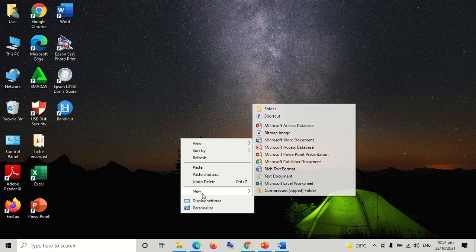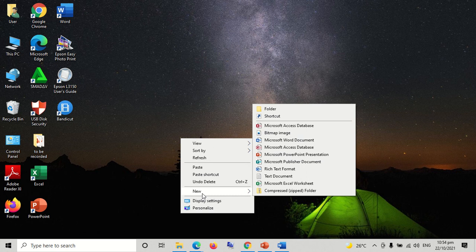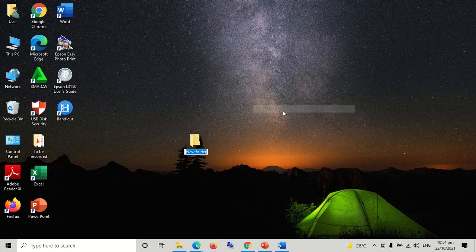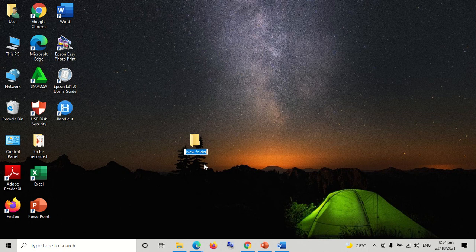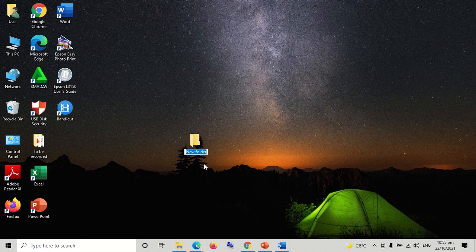Click new. Step 3: A sub-menu will appear and click folder. The folder icon will appear. Type your desired folder name.